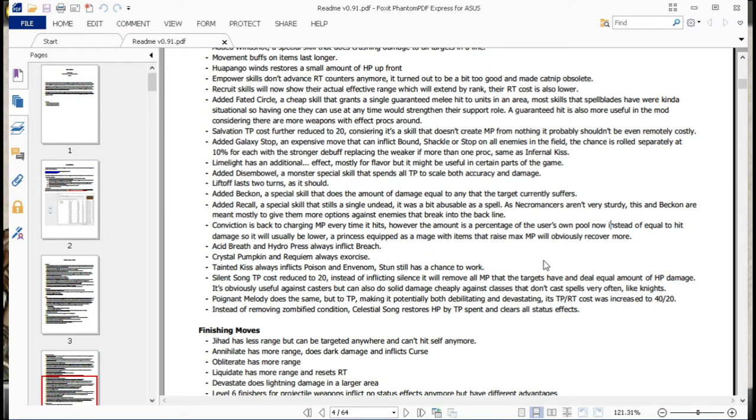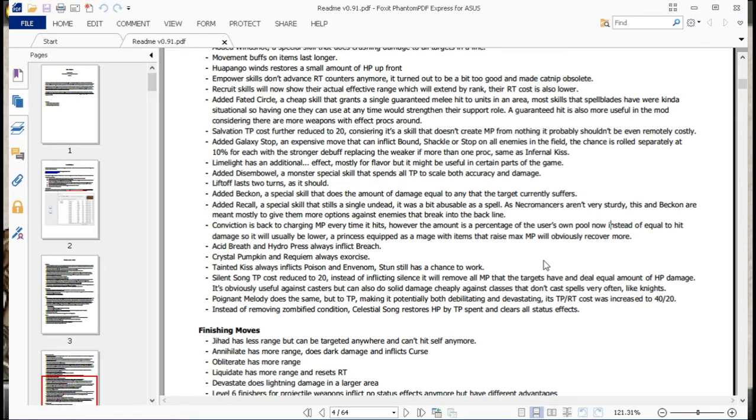Alright, Conviction is back to charging MP every time it hits. However, the amount is a percentage of the user's own pool. Instead of equal to hit, it will usually be lower. Princess equipped as a mage with items that raise max MP will obviously recover more. So this basically meant that previously, if you ranked up Conviction, it was pretty much a full heal on MP. And now instead of that, it'll just give a percentage. So quite a bit more useful and a bit more predictable.